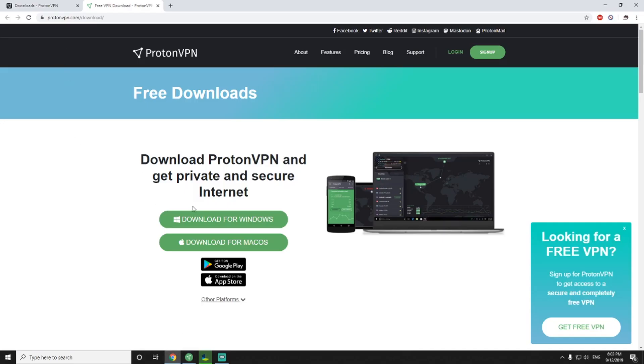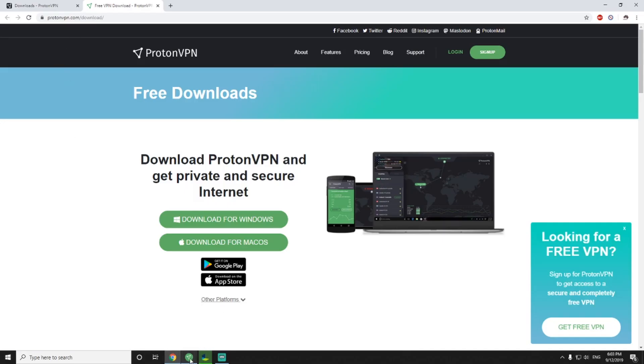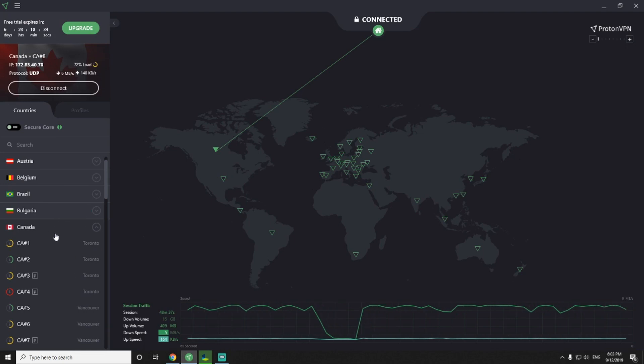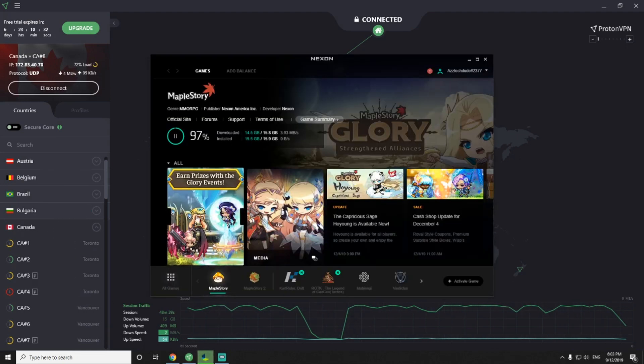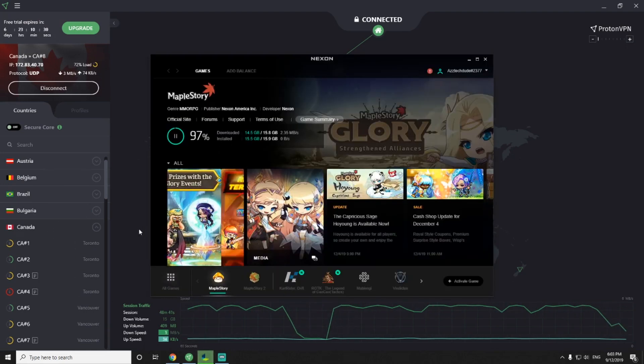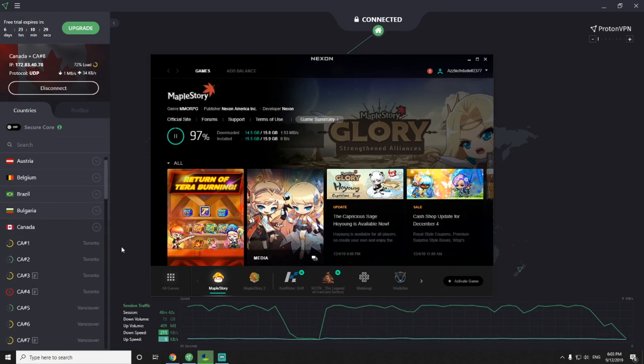Visit the website, download it, install it, change it to a country of your choosing. For me it was Canada, and then click update. And just wait for it to finish updating.